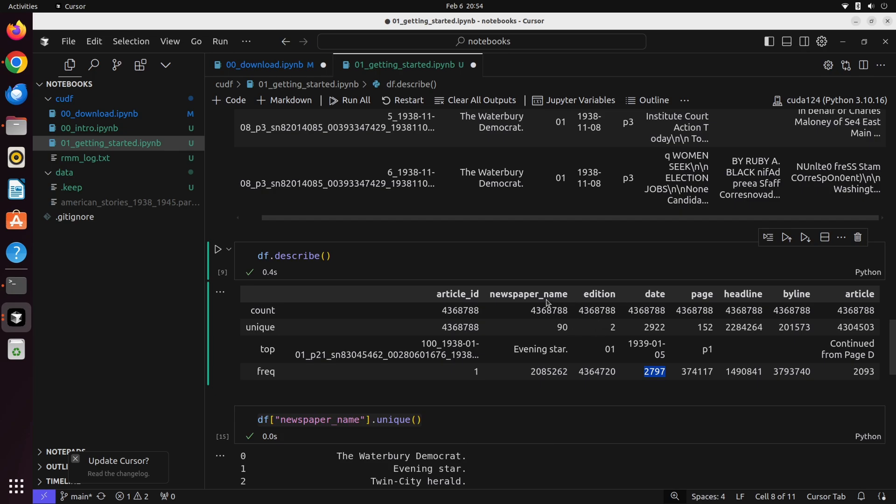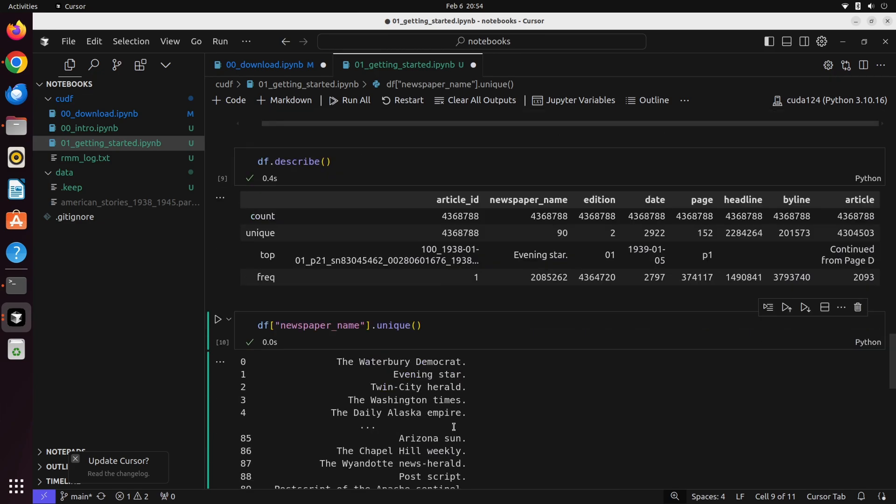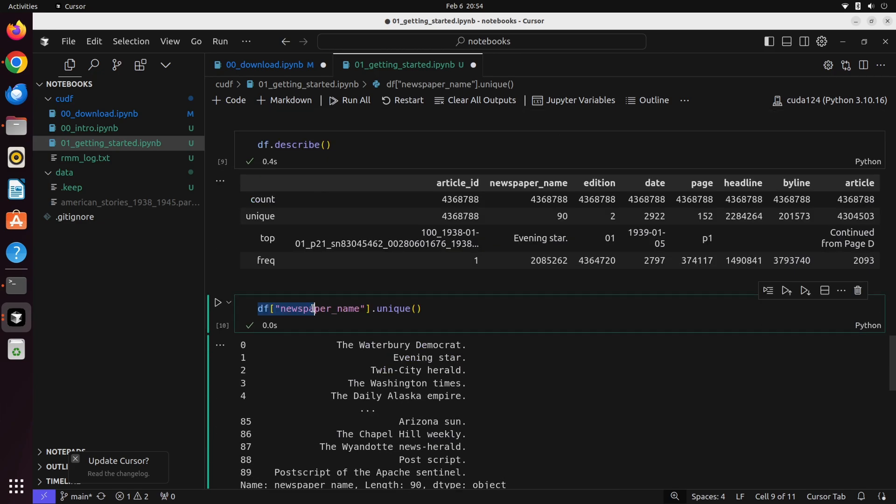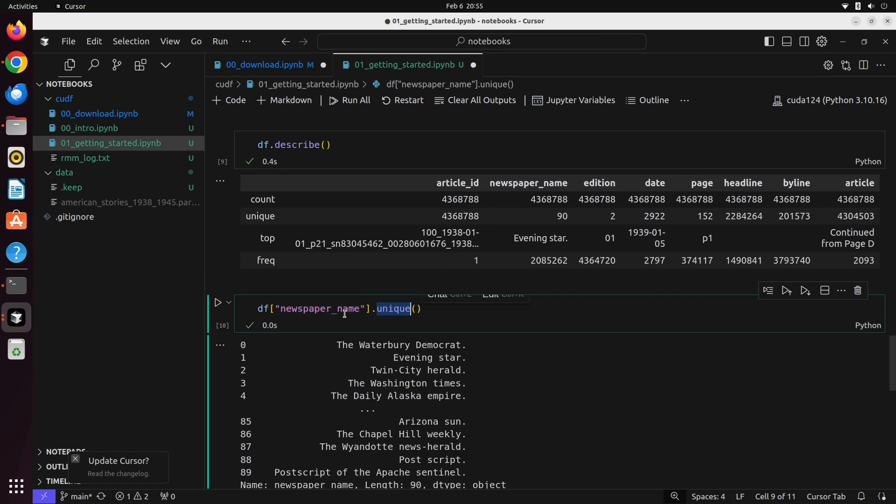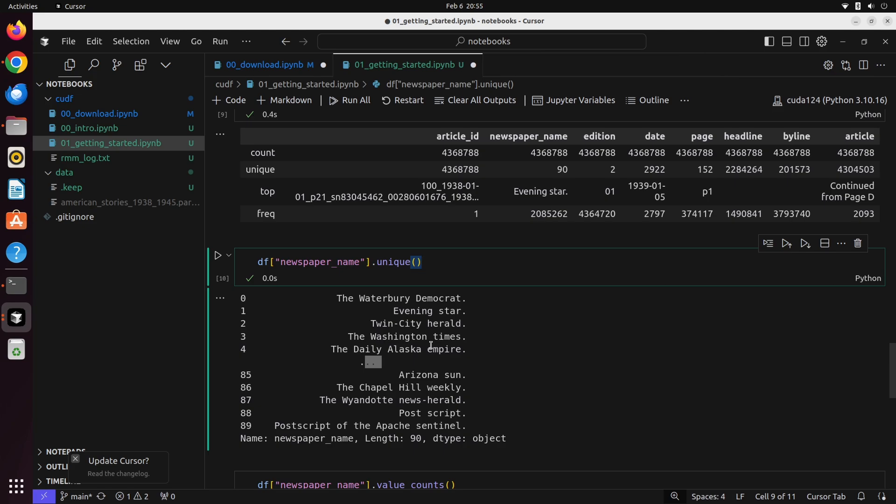If we wanted to dive down and get a better sense of the unique examples of newspaper name, we could use the unique method by calling DF, indexing it at the actual label or column name of newspaper name. We could pass in page if we wanted to, but here we're going to focus on newspaper name. What unique does is it gives us a full list, a breakdown of all the unique values that we have access to in this dataset. We can see that we've got these three dots right here. This tells us that what we're seeing is not complete. It's giving us the top five and the bottom five in the dataset.